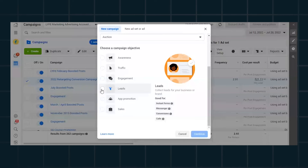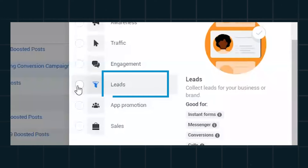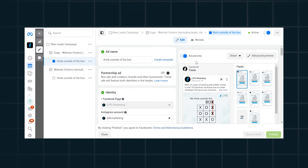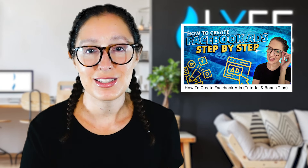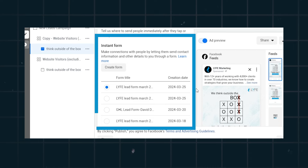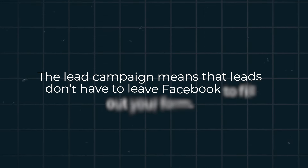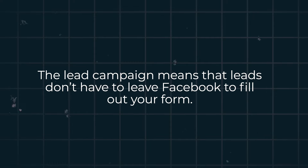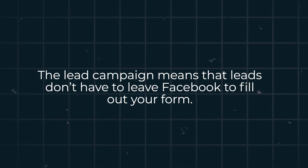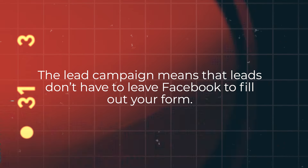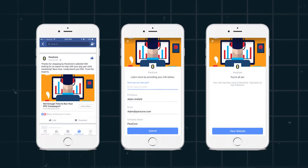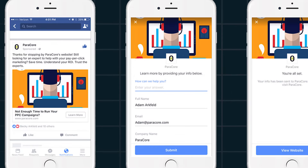If you're on Facebook and Instagram, you're going to choose the leads campaign and set up your campaign, ad set, and ad like normal. But before you publish your ad, there's something we need to look at on the ad level. If you've selected a lead campaign, that means you're creating a lead form native within Facebook — leads don't have to leave Facebook to fill out your form. They are filling out your lead form right there on Facebook.